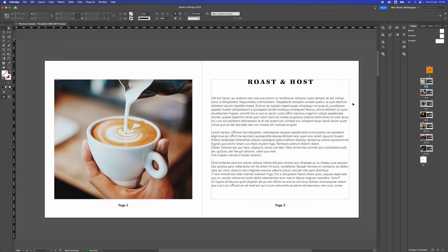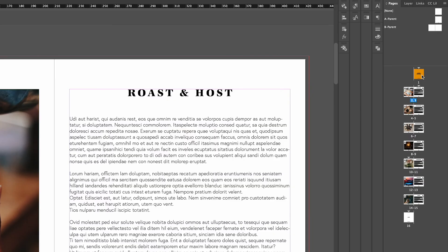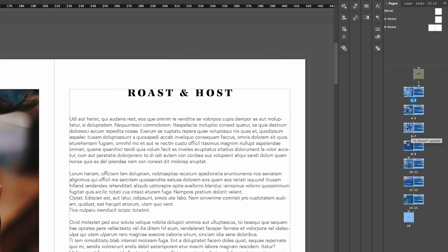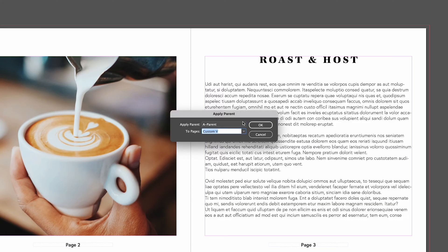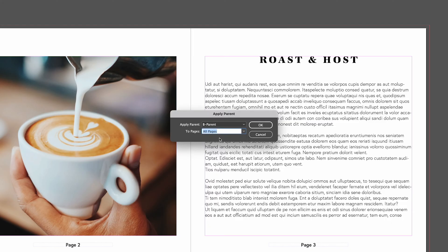We now need to apply the B parent style to all of the pages. To do that we select all the pages, right click, and go apply parent to pages. From the drop down we do B parent, select all pages, and click OK.